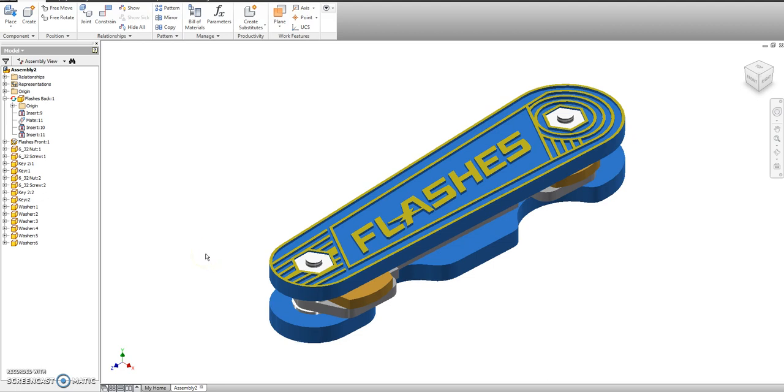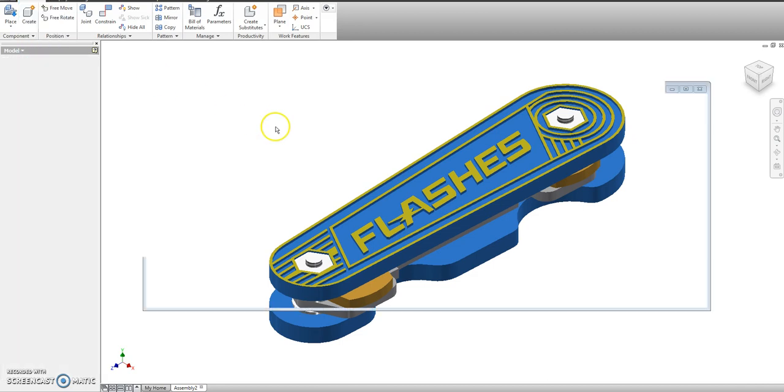Now comes the fun part. Let's go ahead and explode this. We're going to open up a new presentation file.